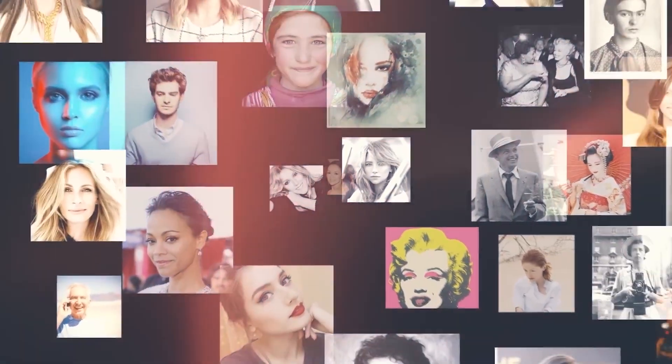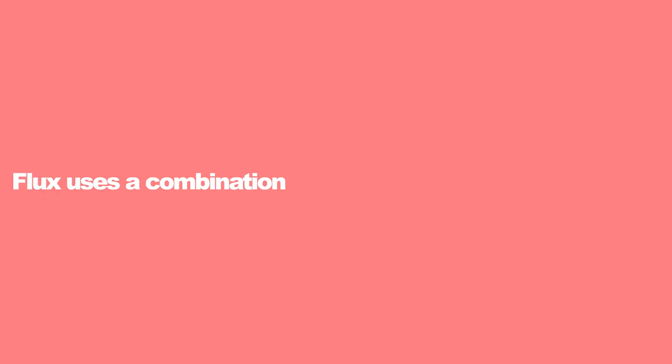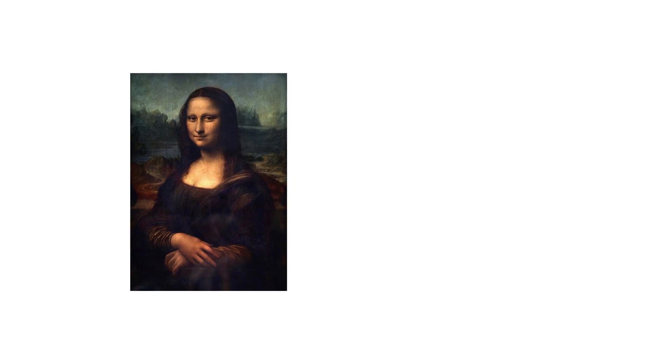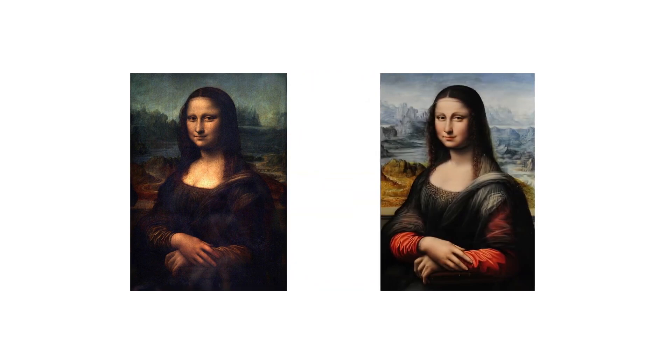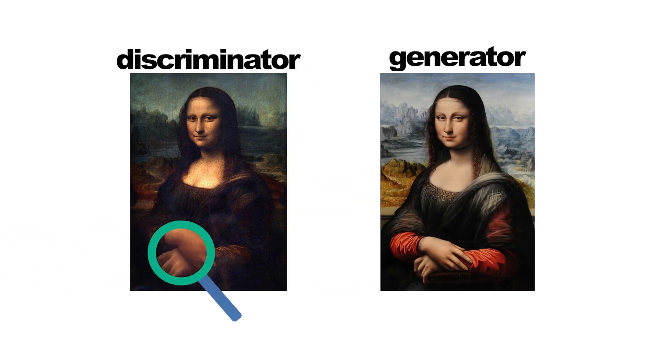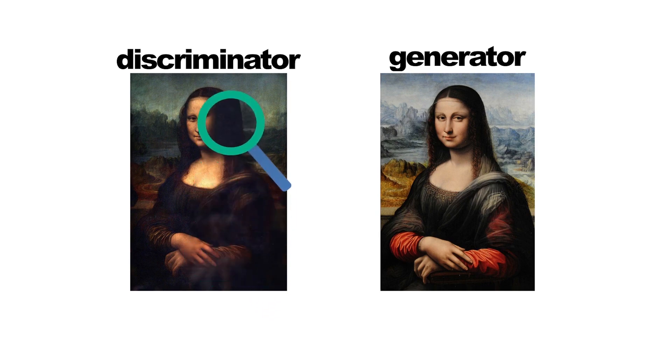Flux uses a combination of generative adversarial networks and convolutional neural networks to create its realistic hand images. GANs consist of two neural networks—a generator and a discriminator—that work together in a competitive manner. The generator creates images while the discriminator tries to distinguish between real and generated images. Through this process, the generator learns to create increasingly realistic images.